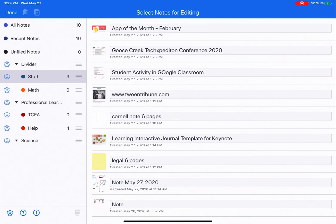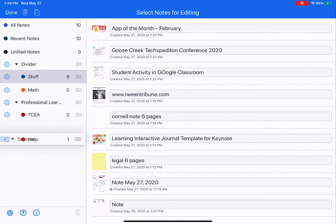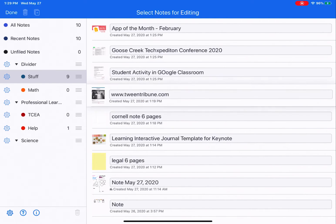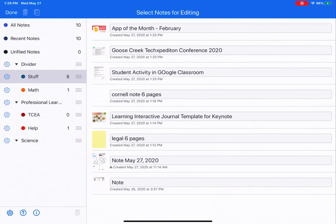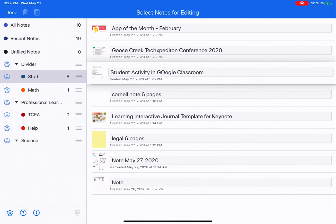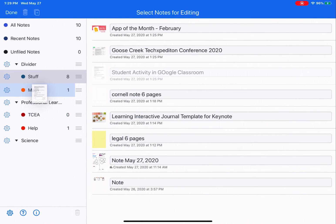You can reorder your dividers and subjects by tapping on the three lines next to them. To move notes into another subject or divider, you have to be in edit mode. Then push and hold on a note, drag it to a new topic, and let go. That's how you rearrange your notes. Note that notes can only be dropped inside of subjects, not dividers.